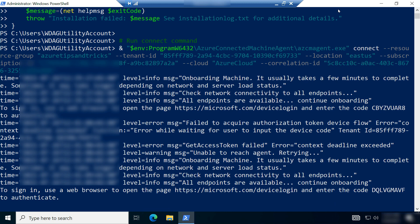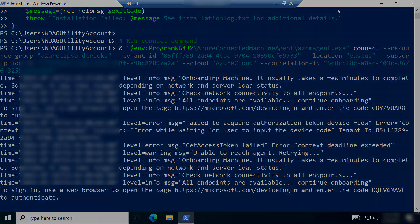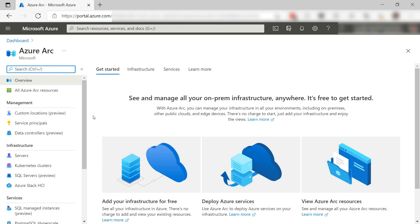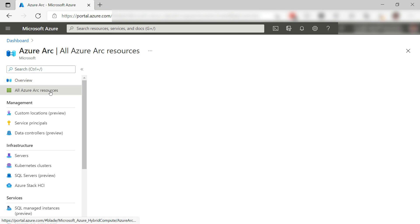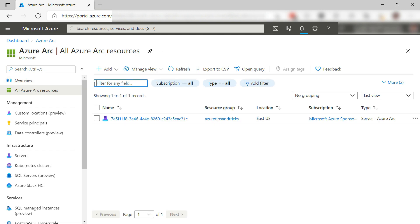The script finished successfully. Let's go back to Azure. Here we are and here is the Azure Arc overview. Let's see all resources and hey, that's the computer.